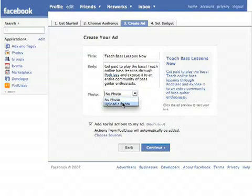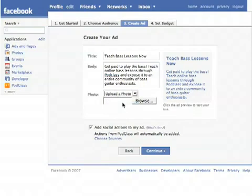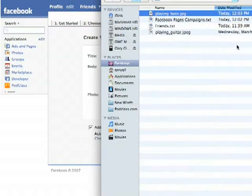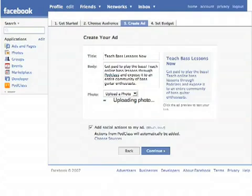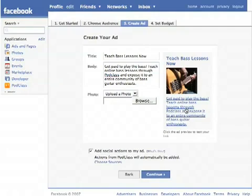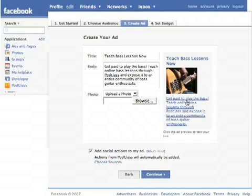Now the next step is to upload a photo. So there's plain bass. There's my ad — this is what people are going to see. So it reads 'Teach Bass Lessons Now,' there's the body copy, and if someone clicks on that it'll go to the Pod Class Facebook app.